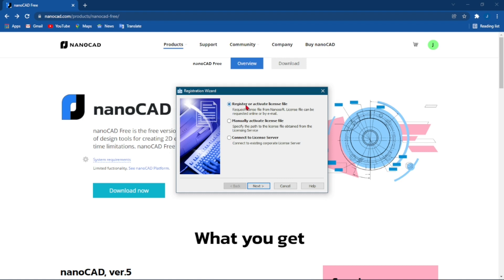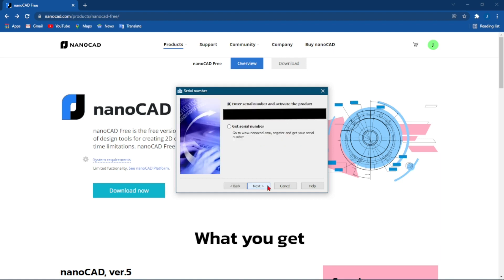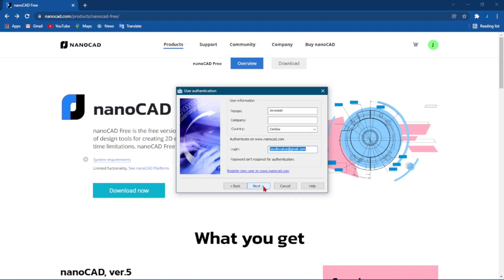Click on Next. It will bring up your serial number that you got from your account and that we pasted earlier at the start of the setup. Click on Next.